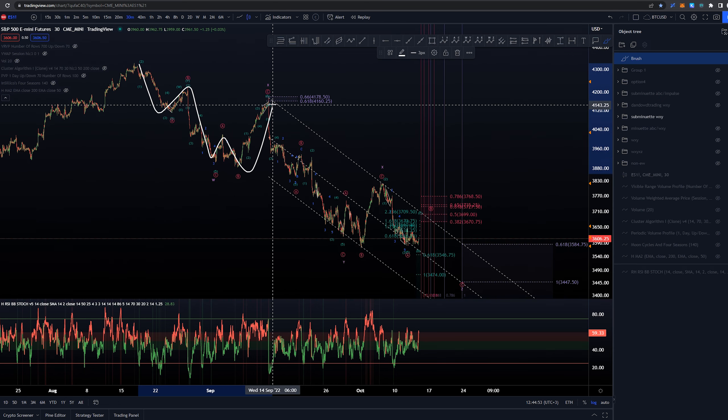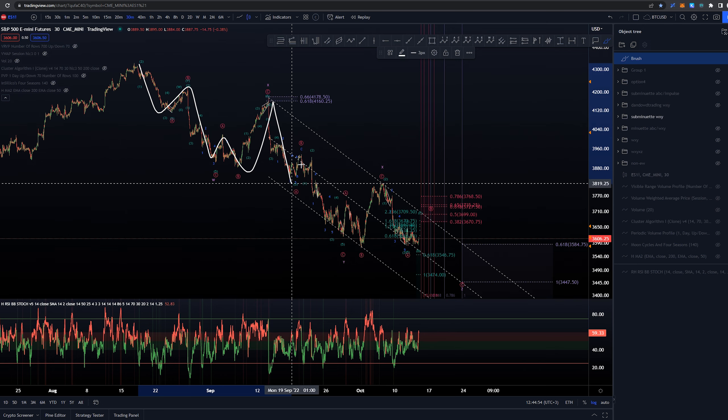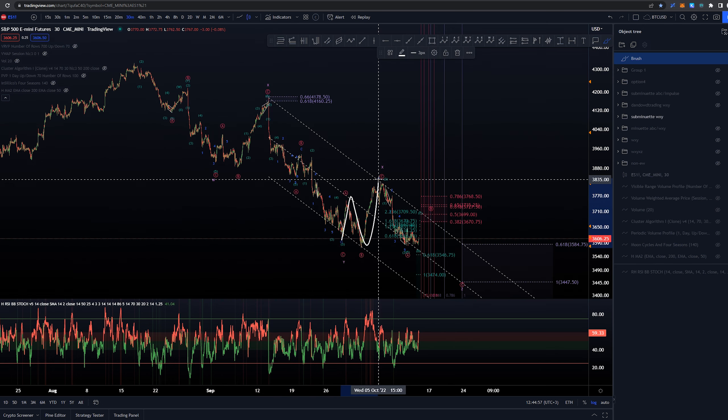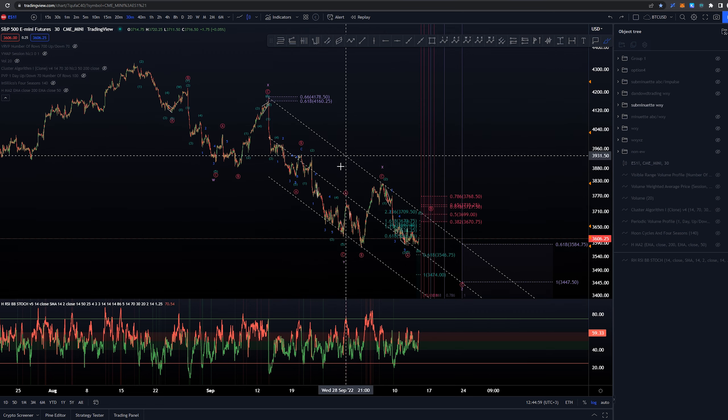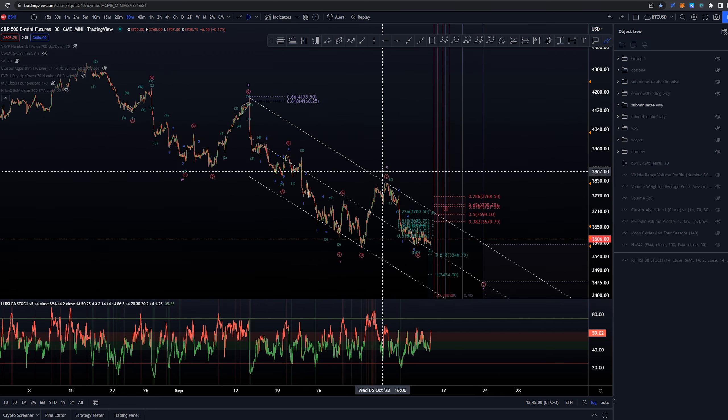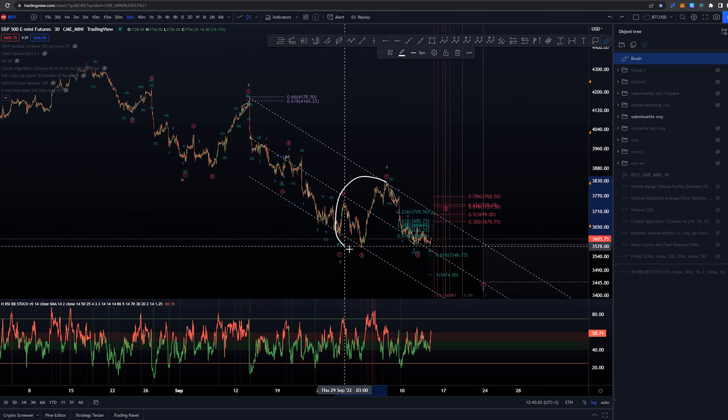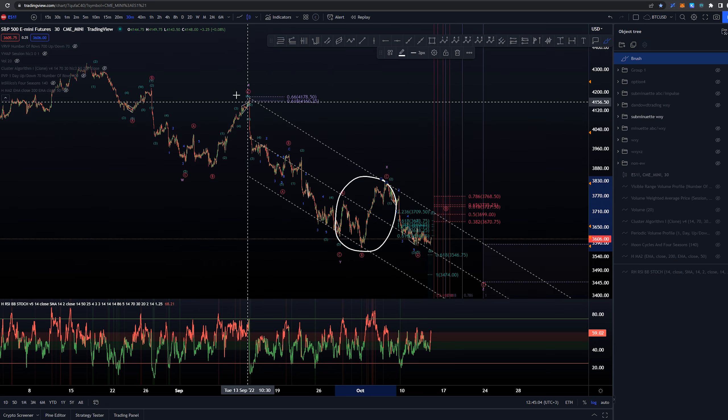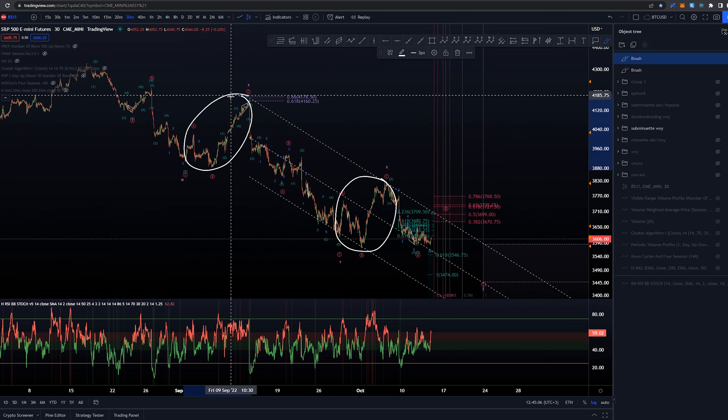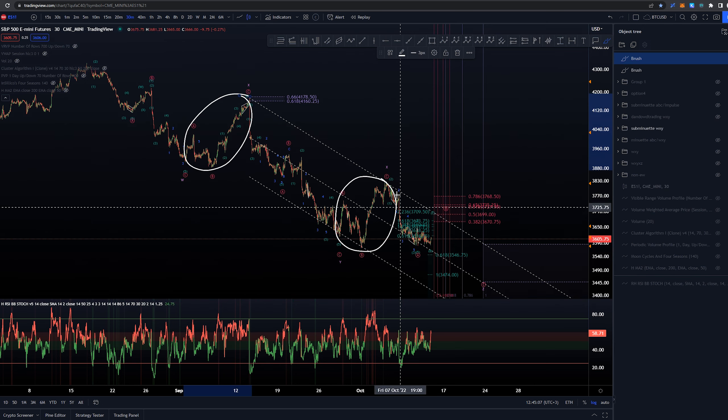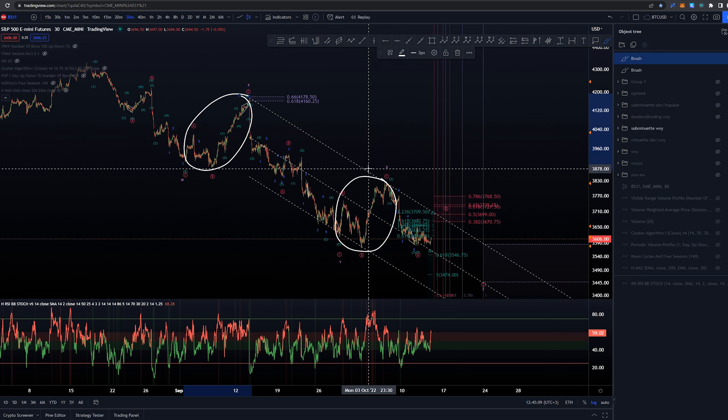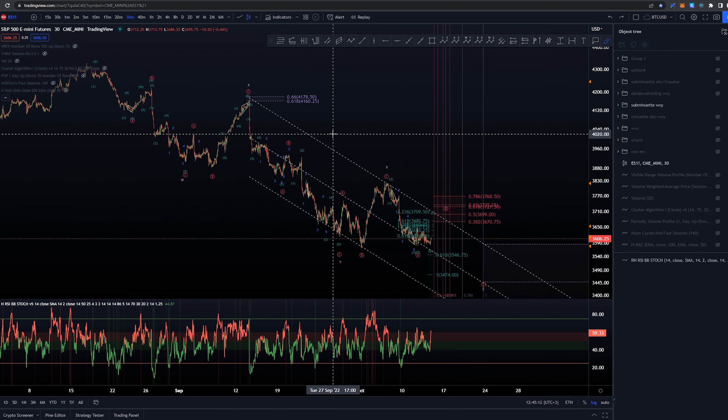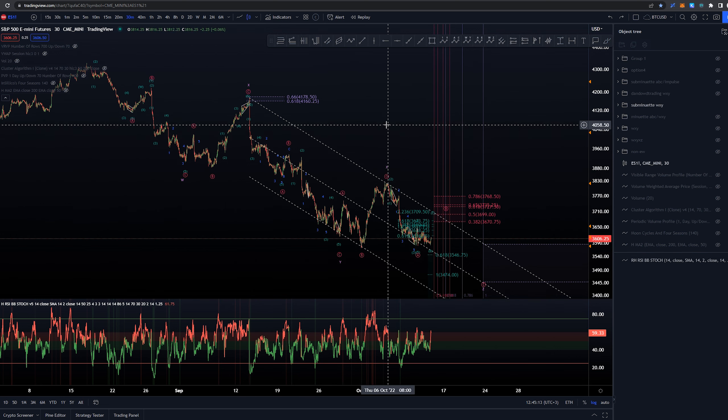Then again ABC into X. Why do I prefer W-X-Y-X-Z at the moment is just because the proportions that we have with this X wave and the first X wave here, they're very proportionate with each other and that's why the count actually looks pretty decent.